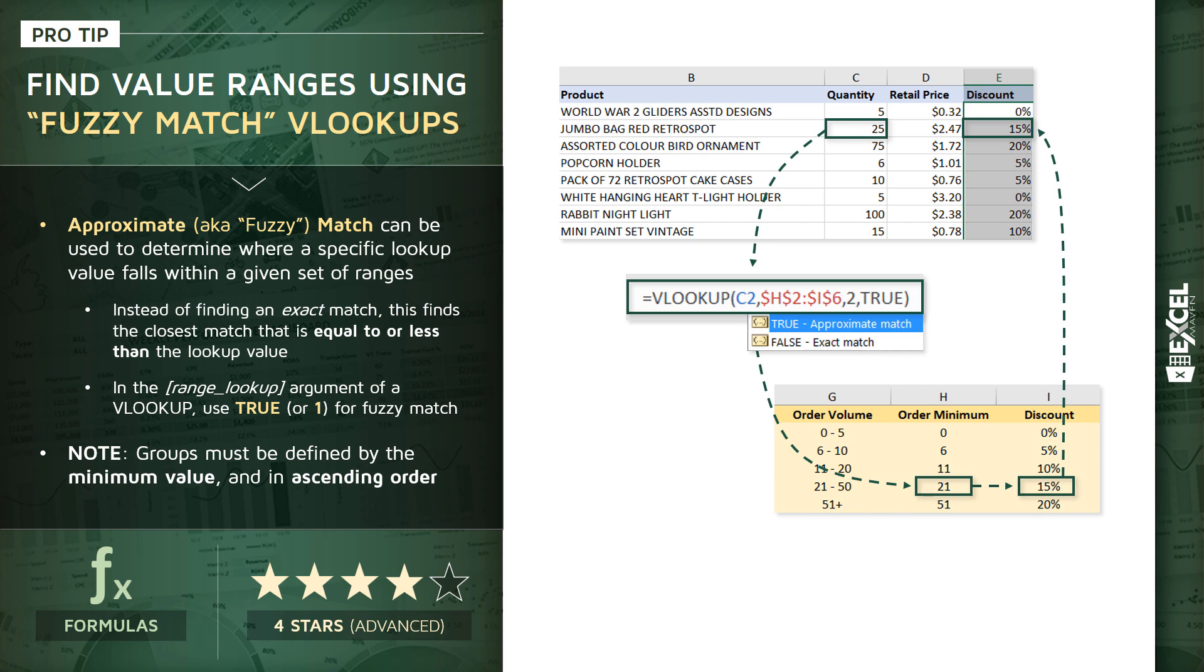One thing to note that's pretty critical here, to make this work properly, your groupings must be defined by the minimum value, which is the order minimum number that you see there in column H in the lookup table. And those order minimums, those minimum values, have to be ordered ascending from small to large. Because remember how a VLOOKUP works, it's going to start at the top, it's going to go cell by cell until it finds that closest match. So order is critical here.